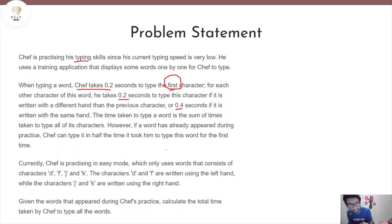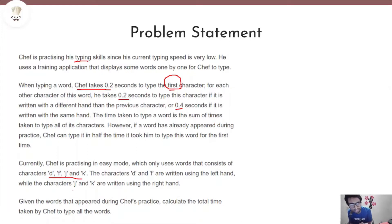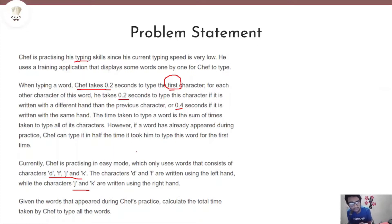Since Chef was practicing in easy mode, he uses the characters D, F, J, and K. The characters D and F are written using the left hand, while the characters J and K are written using the right hand. So we know the four characters and which hand each is written with. We can use this to compute the units of time it takes for Chef to write a particular word.